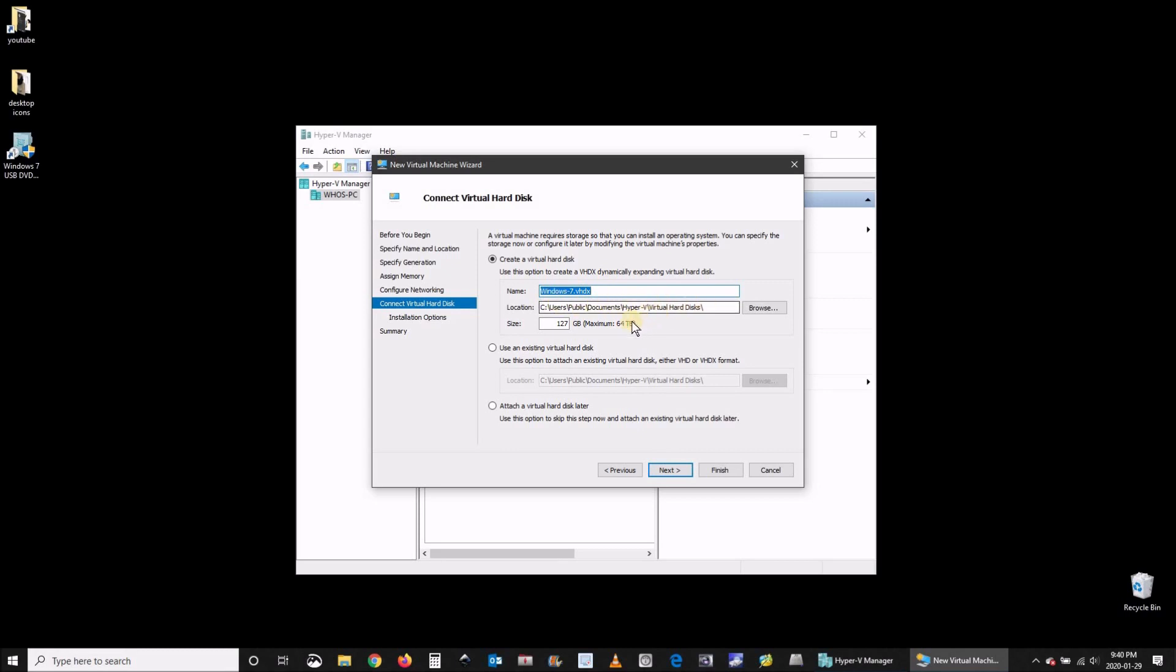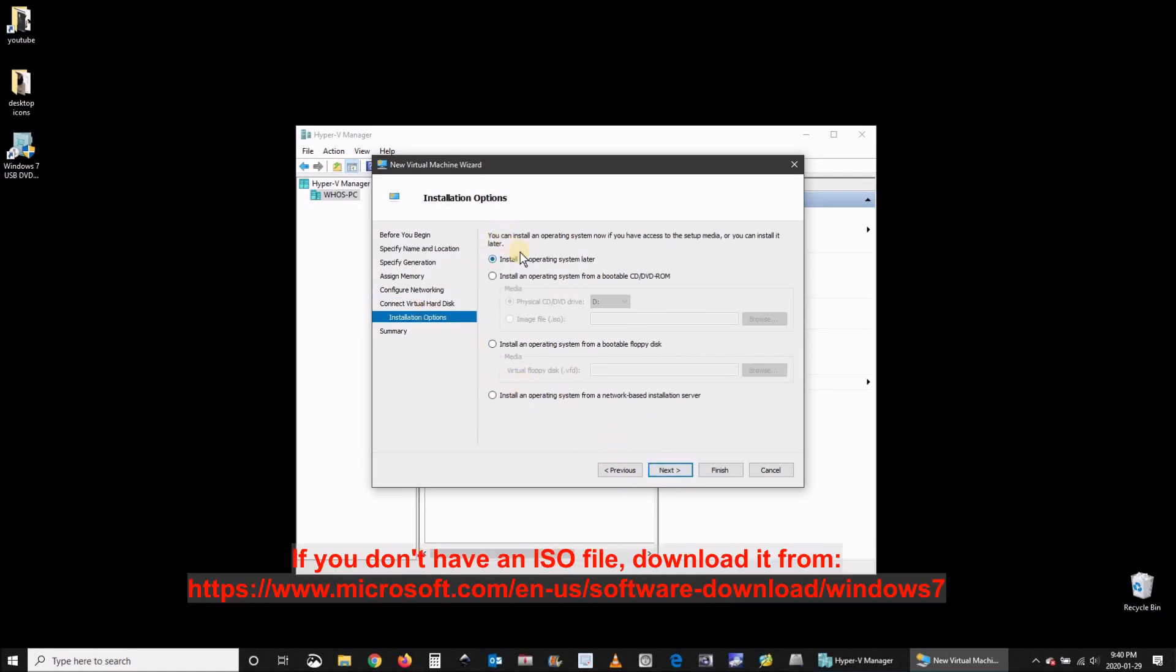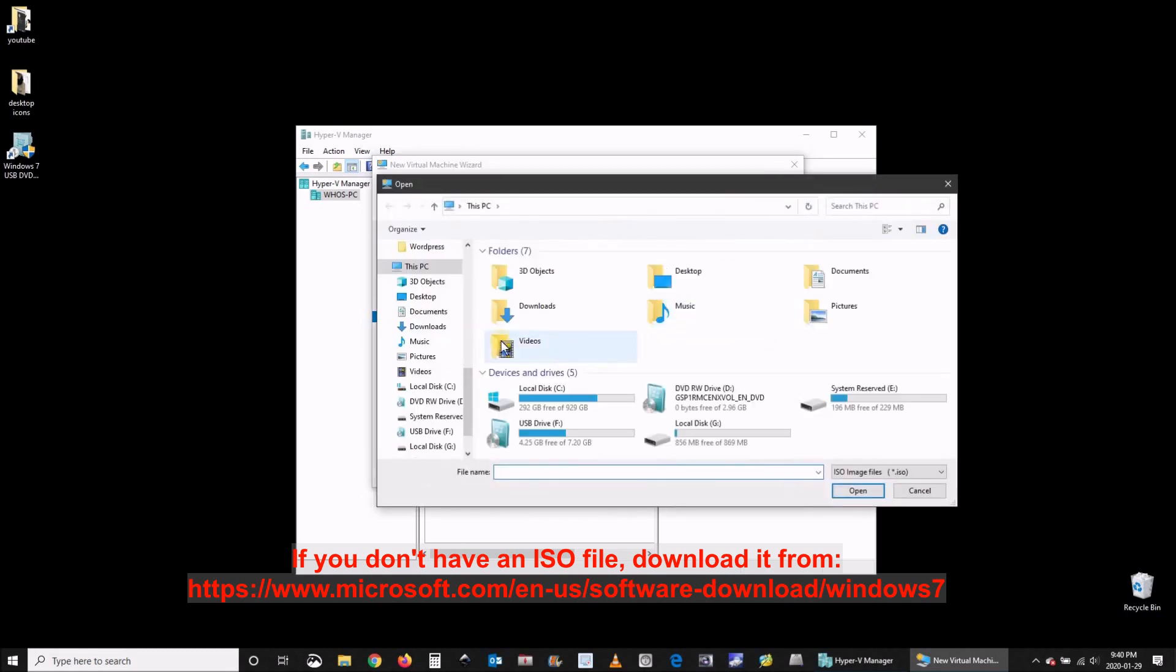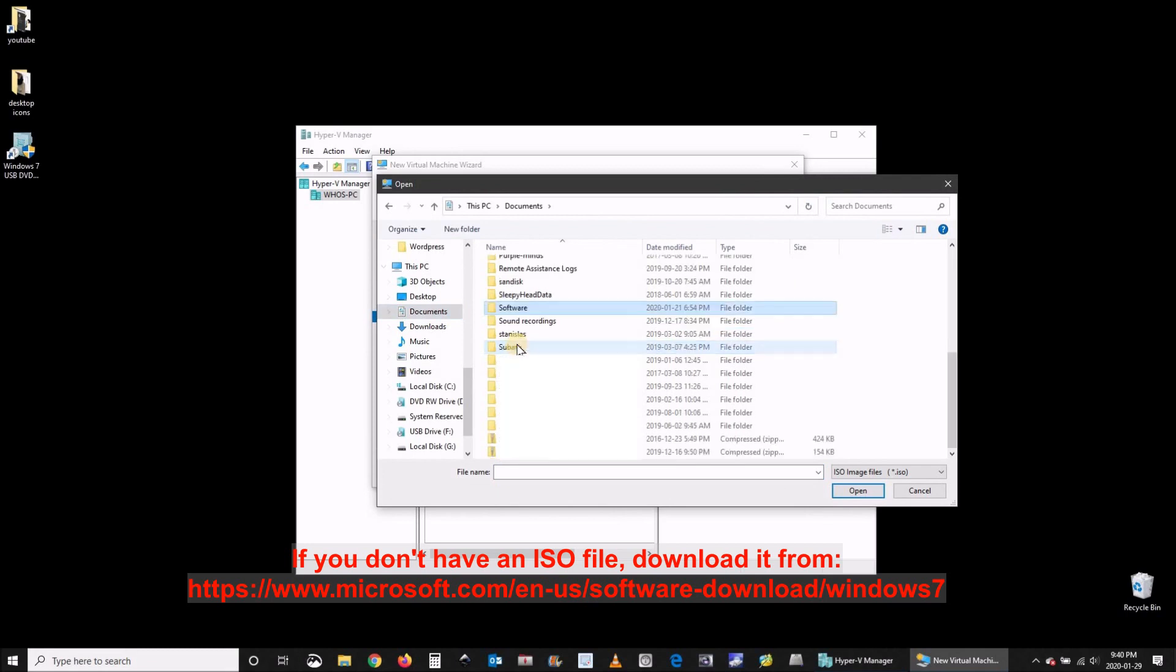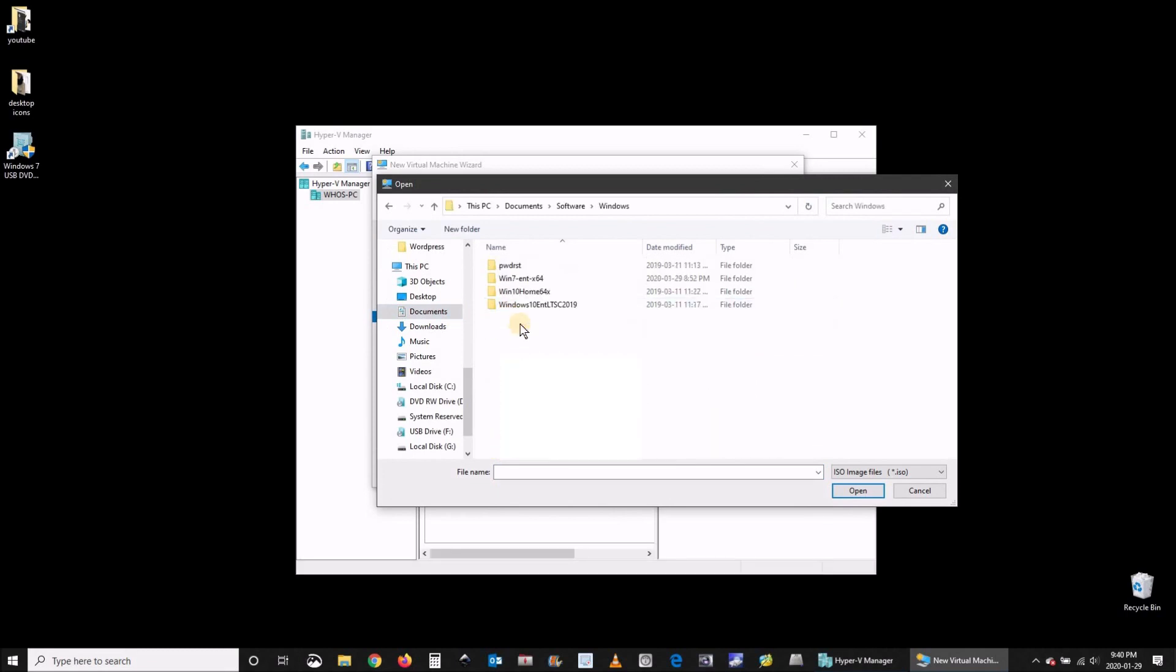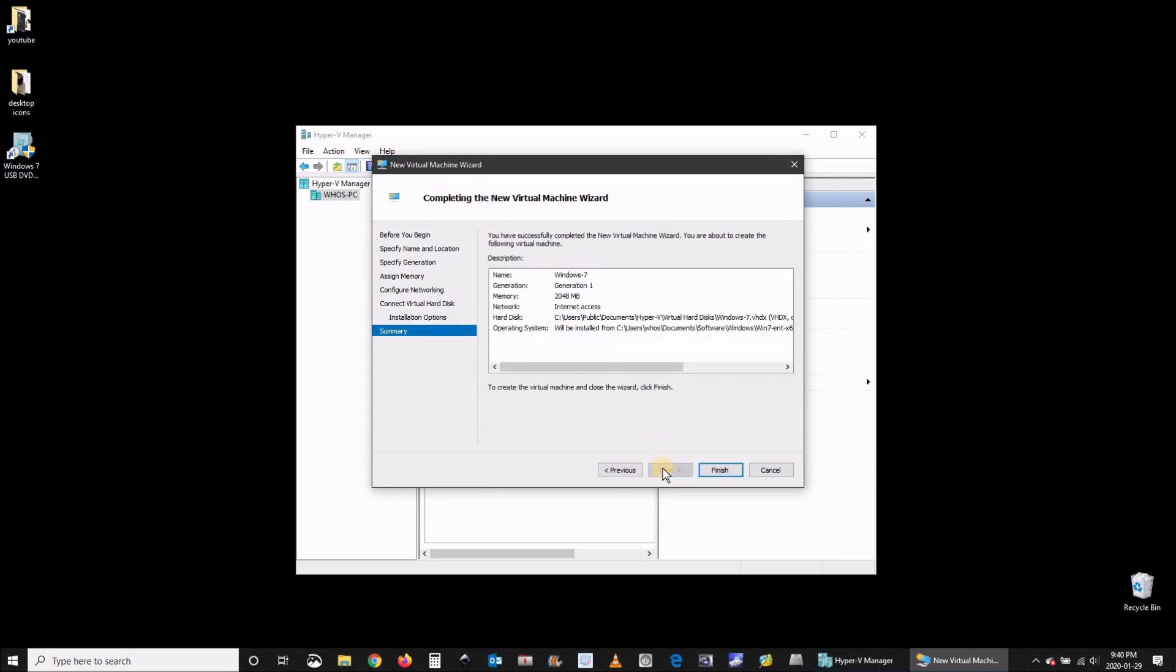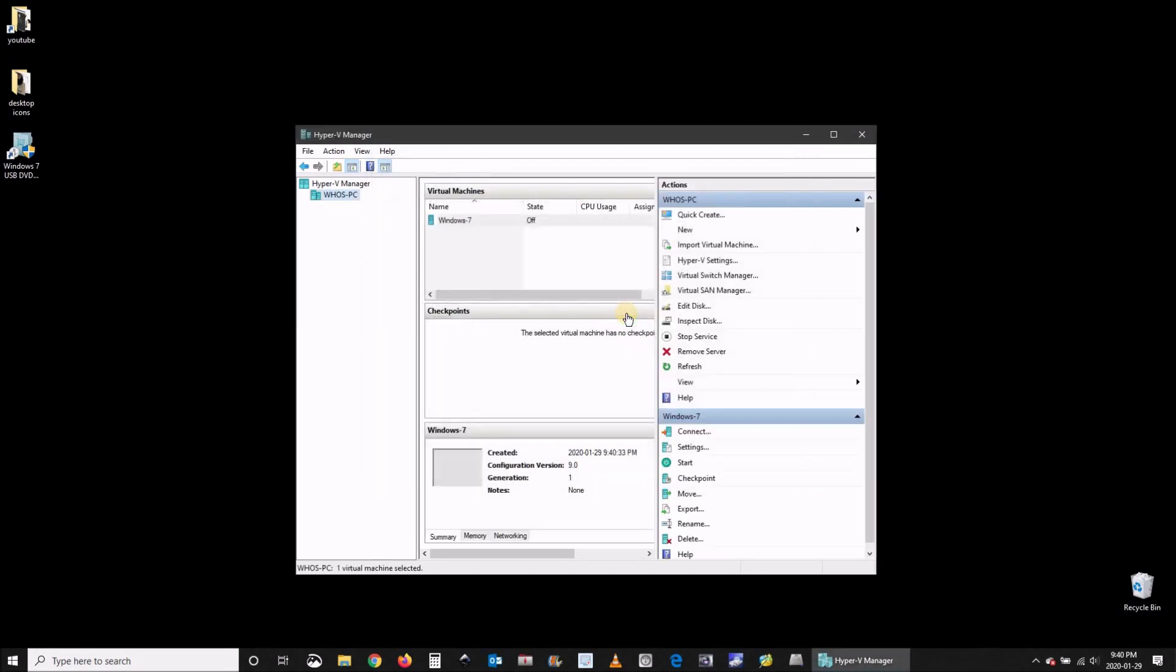On the create virtual hard disk click on next and here to install the operating system. You need to choose your Windows 7 ISO file if you have it. If you don't have it and you have a DVD you can choose the DVD option. Here I have a Windows 7 ISO file. I'm choosing it. Otherwise here you choose a physical CD and you insert your Windows 7 physical disk in your laptop. Once everything is selected click on finish and the virtual machine will be created.